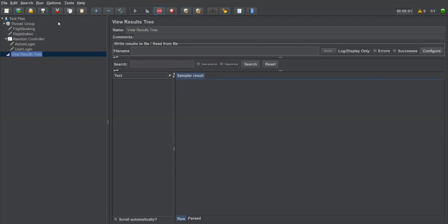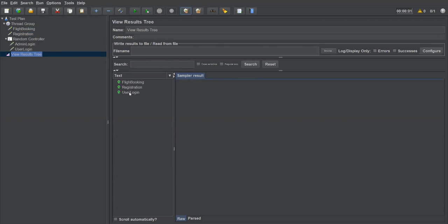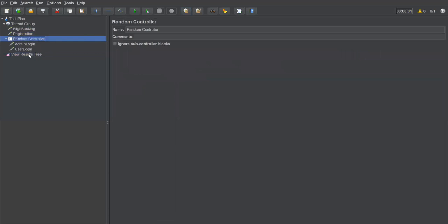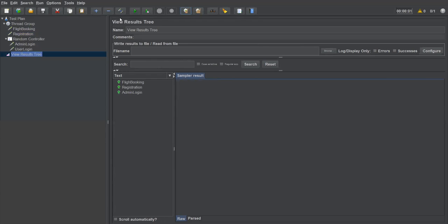Running multiple times to demonstrate: the second run also picked Admin Login, but on the third run it picked User Login — Flight Booking, Registration, and User Login. So the Random Controller executes only one request at a time, selected randomly. You can have any number of requests under it, but only one will be chosen and executed per run.